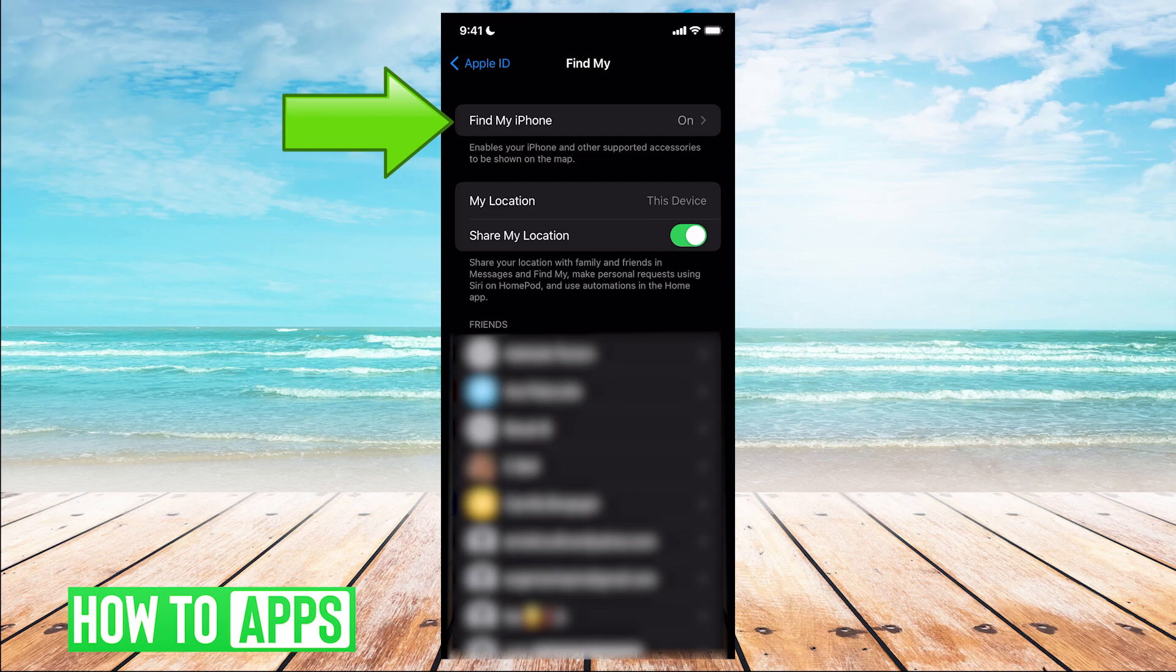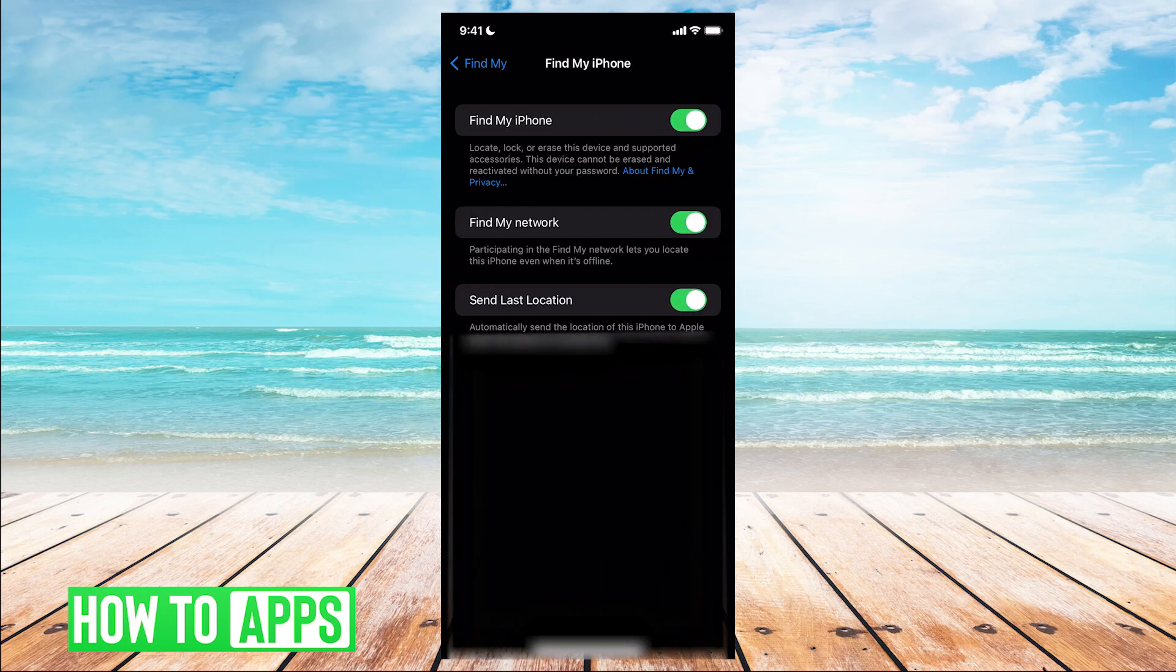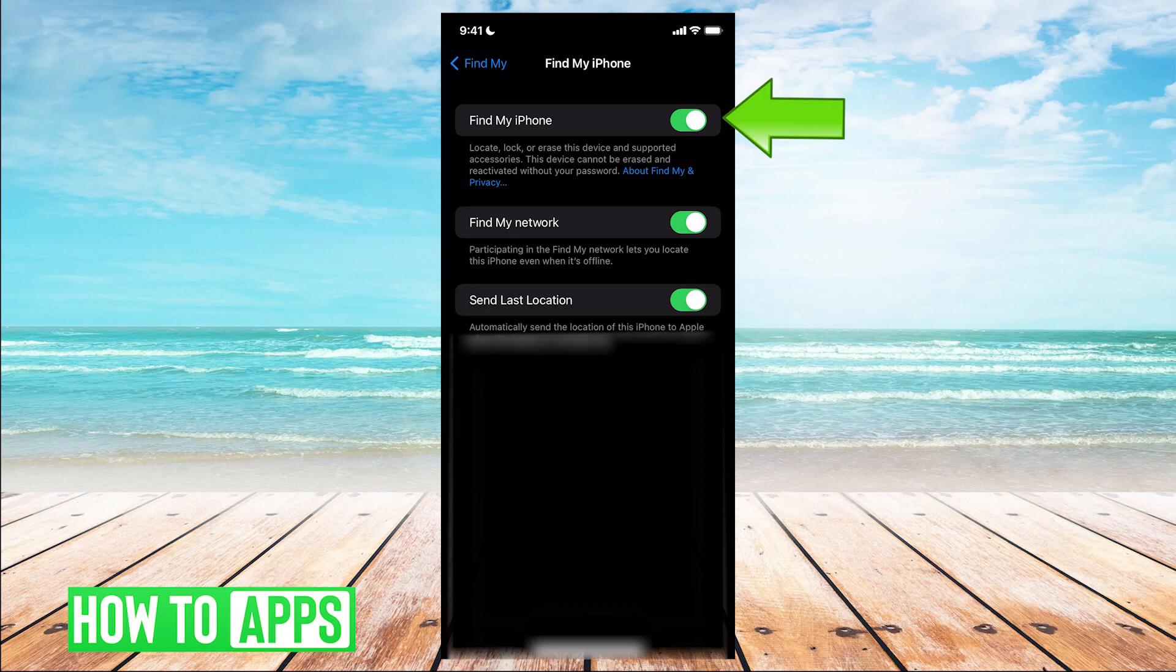That's at the very top where it says Find My iPhone. So you're going to want to click into that. And here you can uncheck where it says Find My iPhone so that even in the case of you losing your iPhone, you wouldn't be able to locate it.